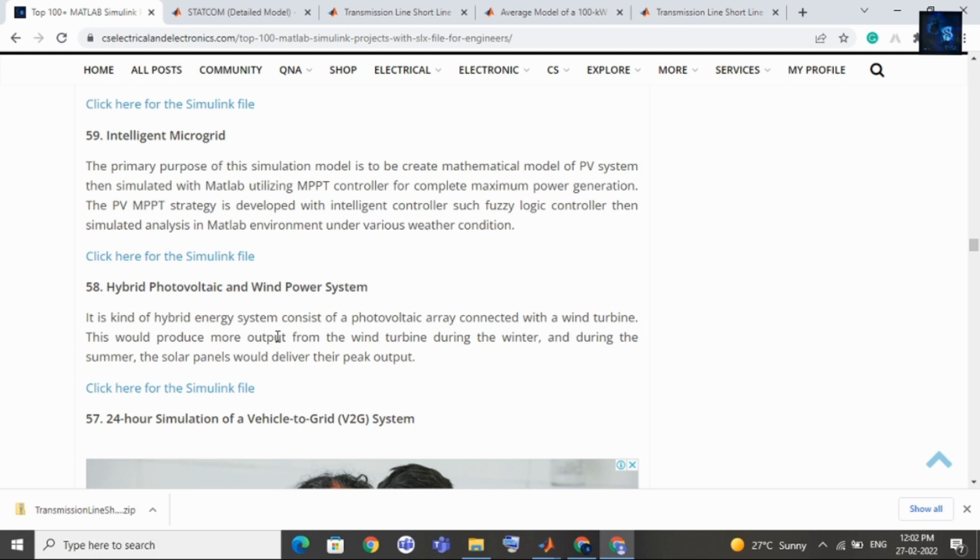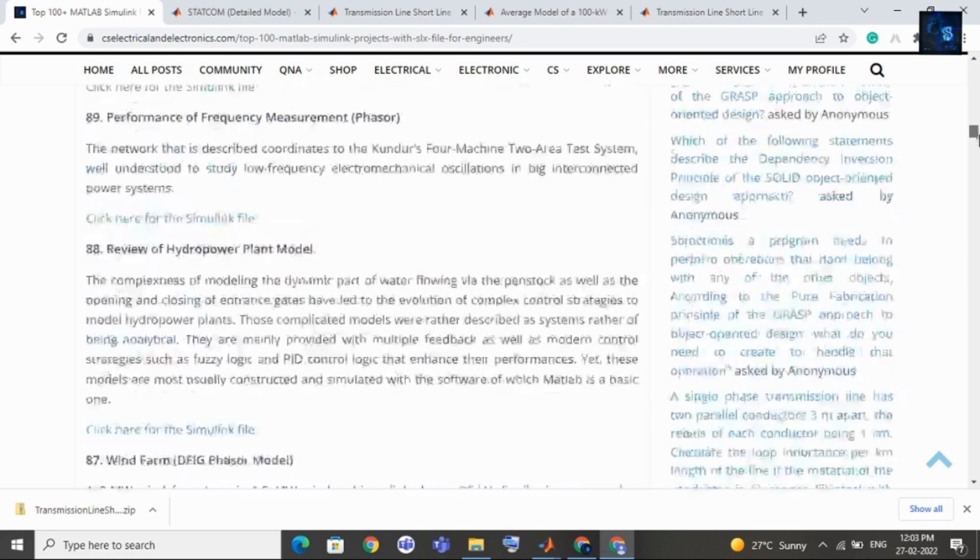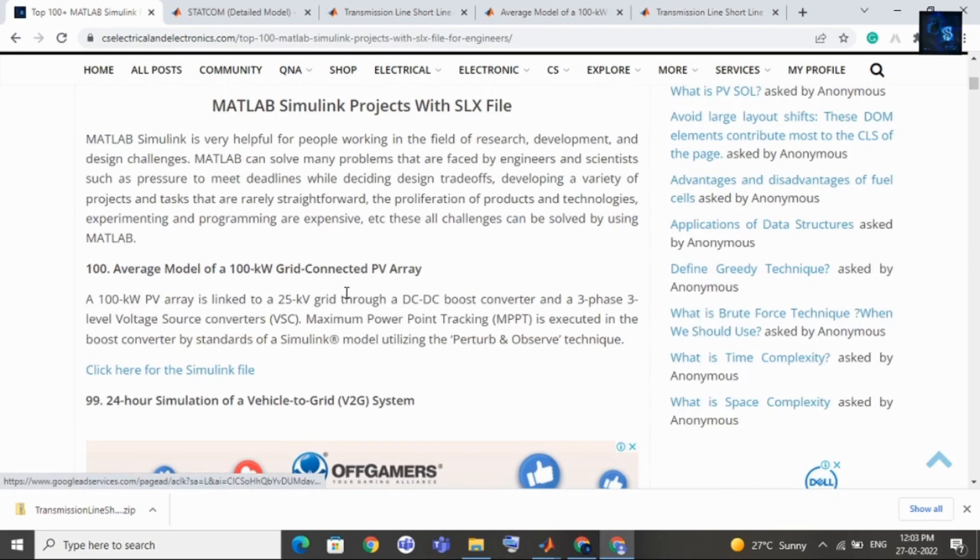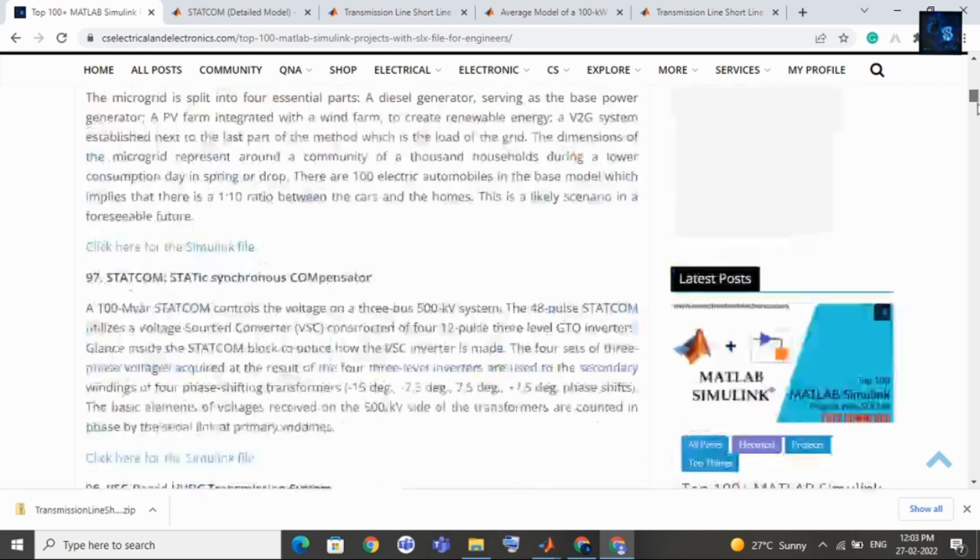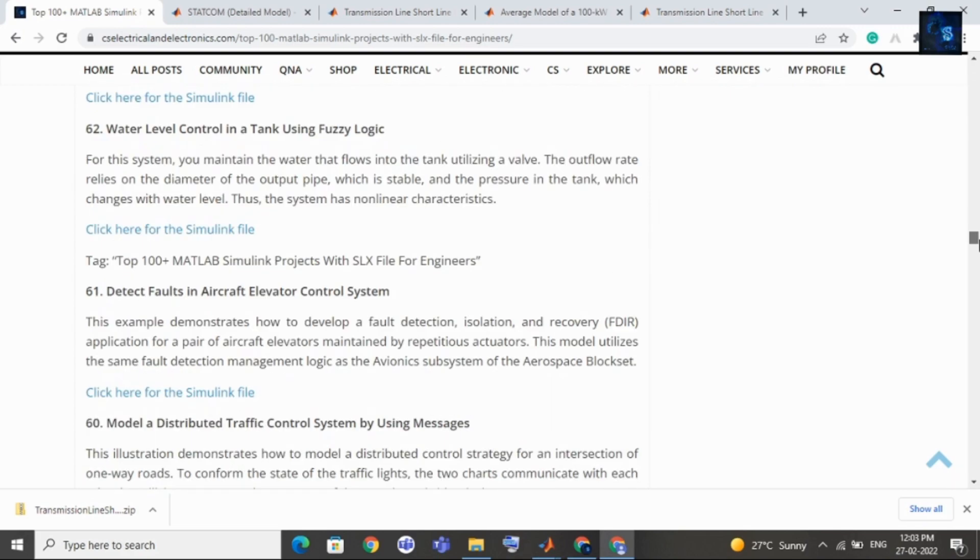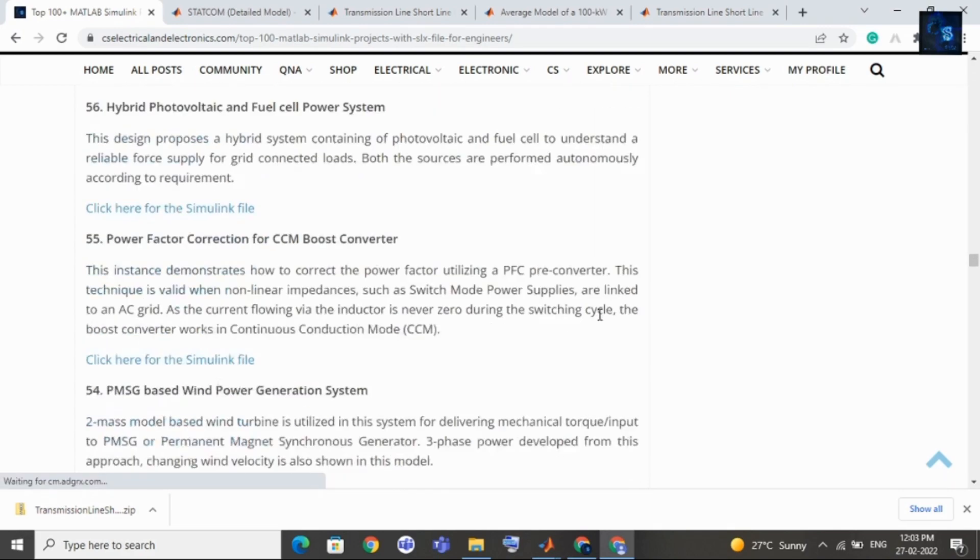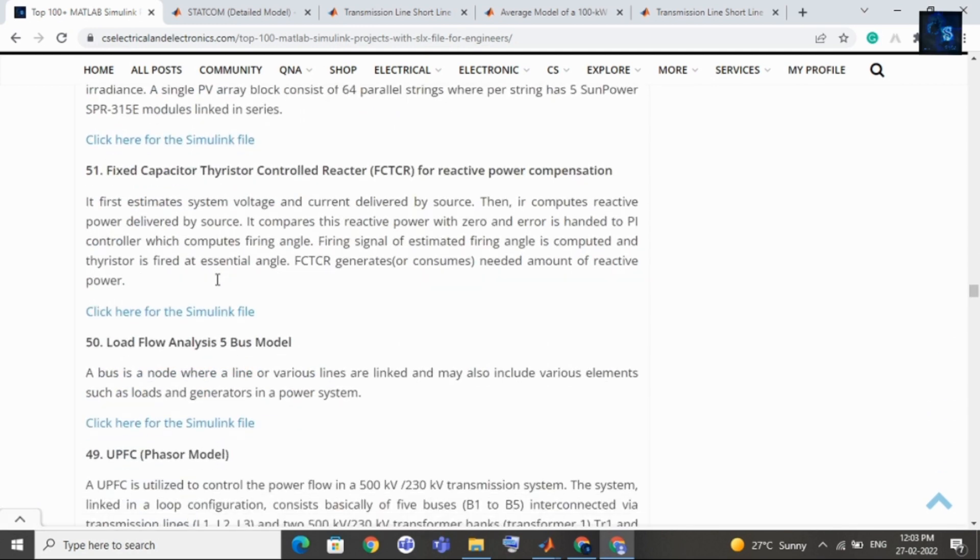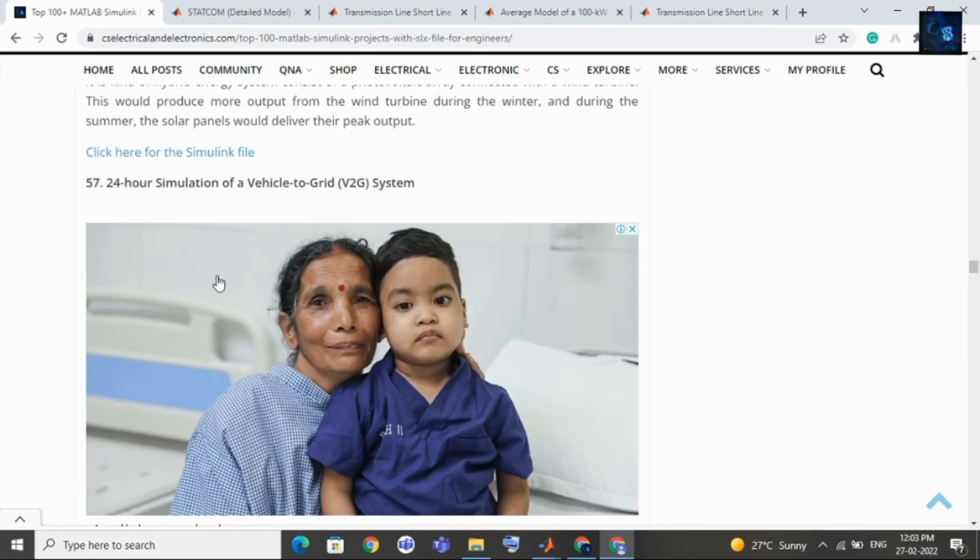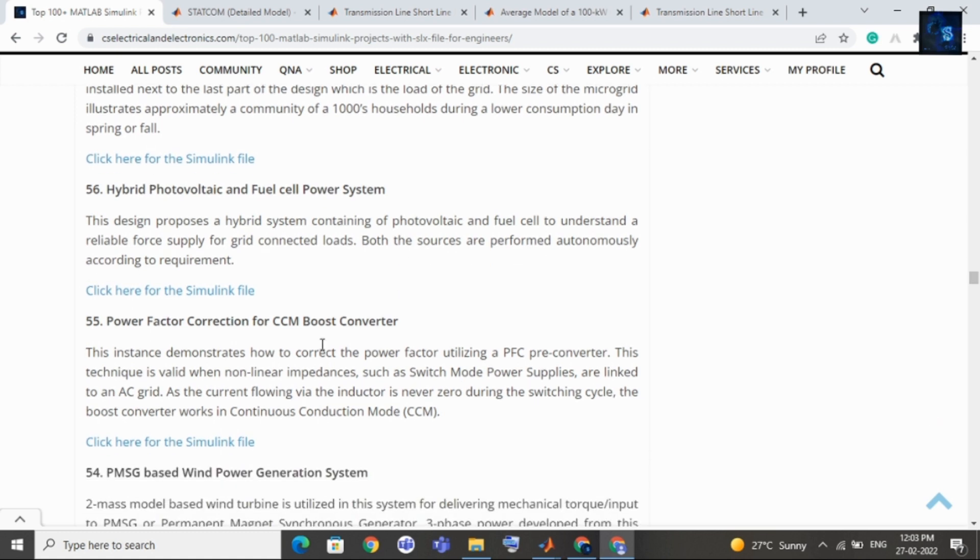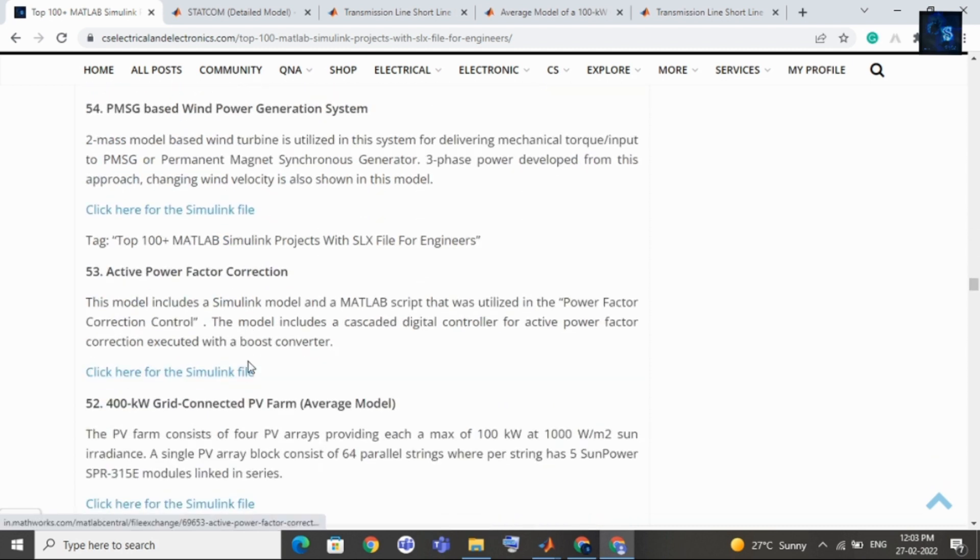Then comes hybrid photovoltaic and fuel cell power system. If your interest is in fuel cell then you can select this as your topic. Then comes power factor correction for CCM boost converter, then comes PMSG based wind power generation system, then comes active power factor correction, then comes 400 kW grid connected PV system farm.